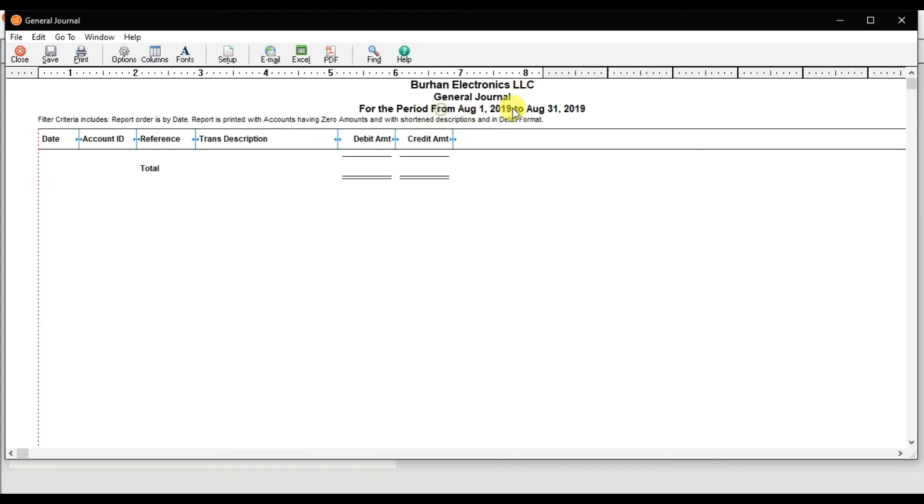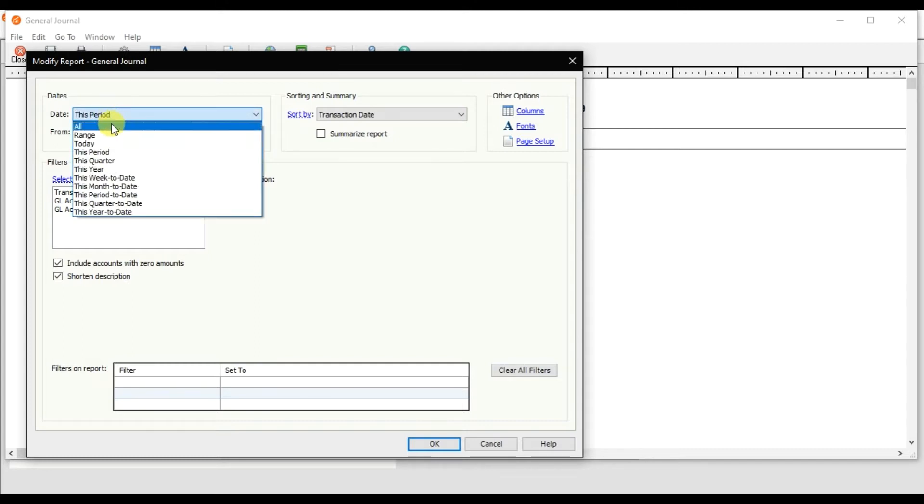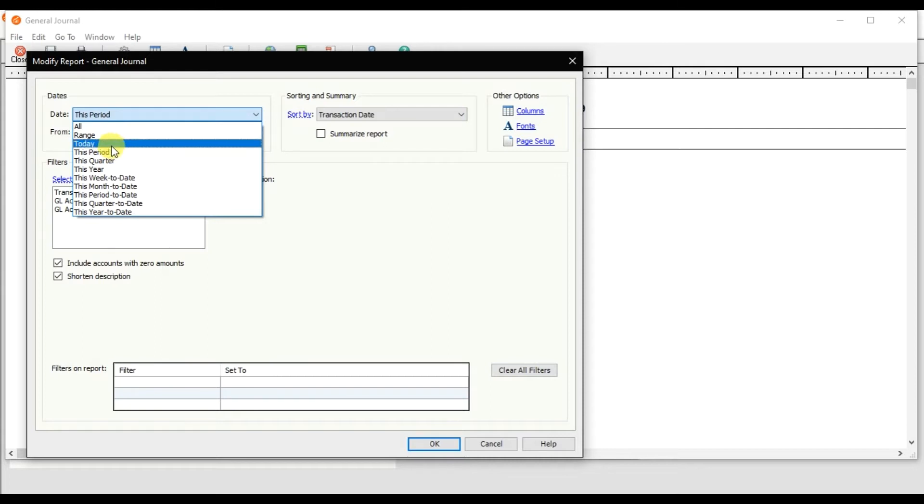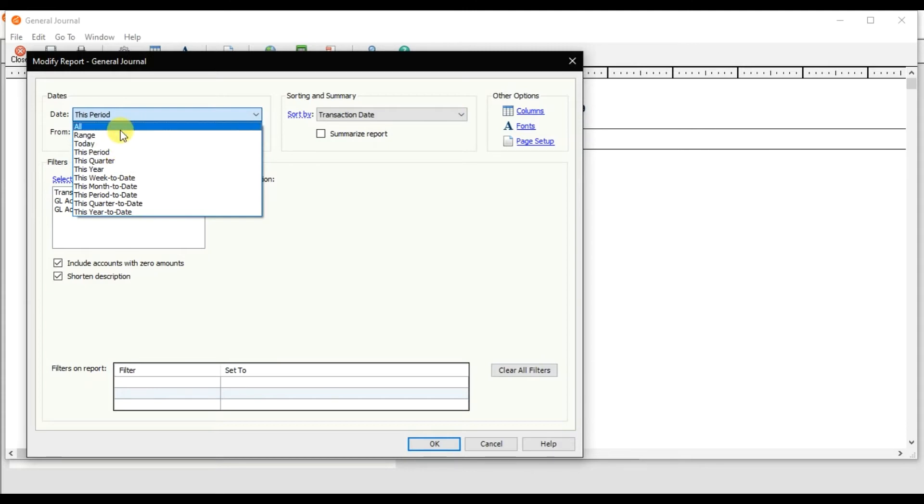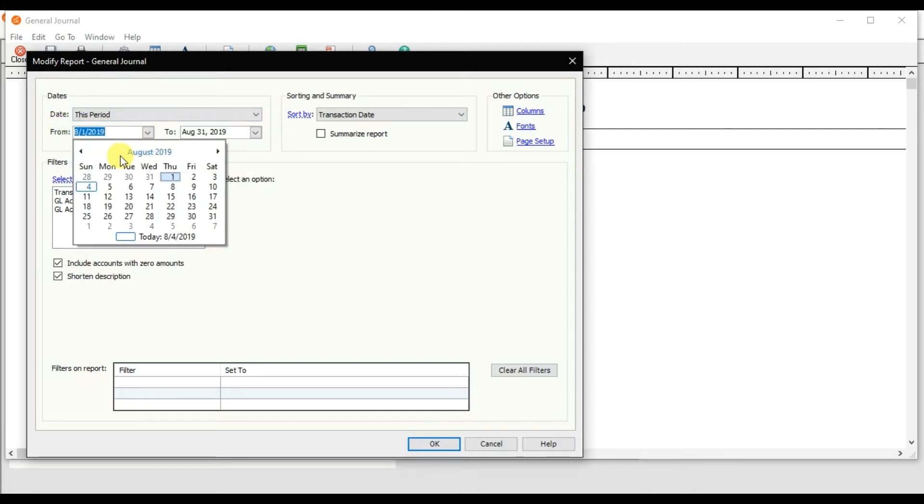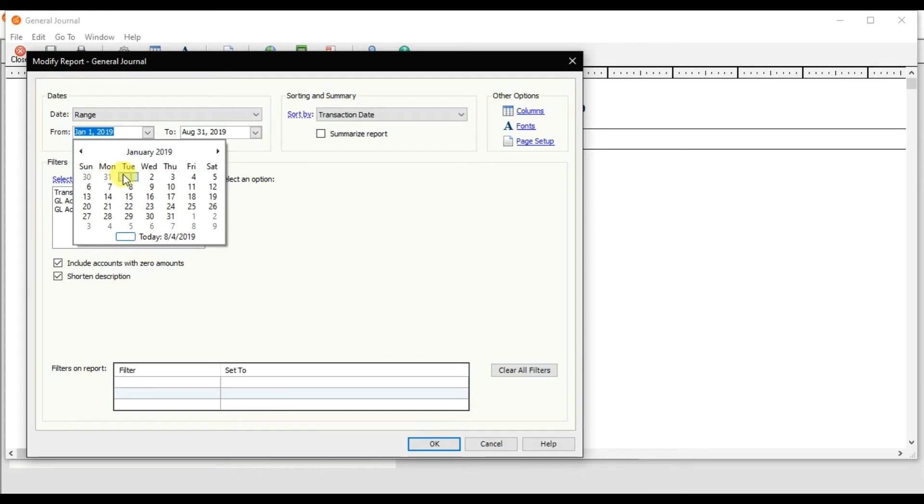Because we entered on first of January, you can click on this option and you can filter your report. You can check all dates, this period, today, this year—how many transactions you entered—or for this quarter or this period. You can sort it. I'm going to select all right now, or you can change the month from here, from first January till 31st August 2019.